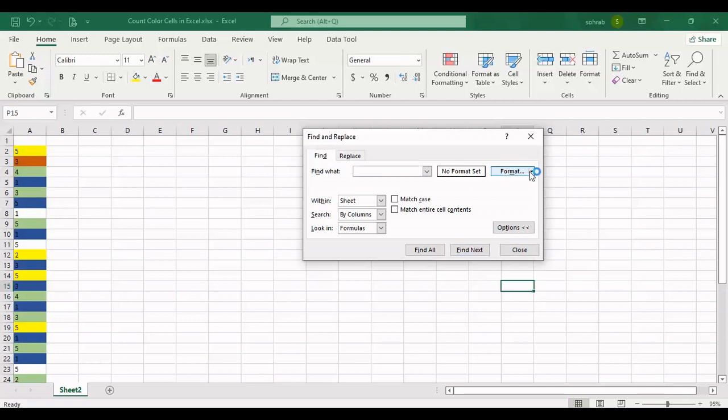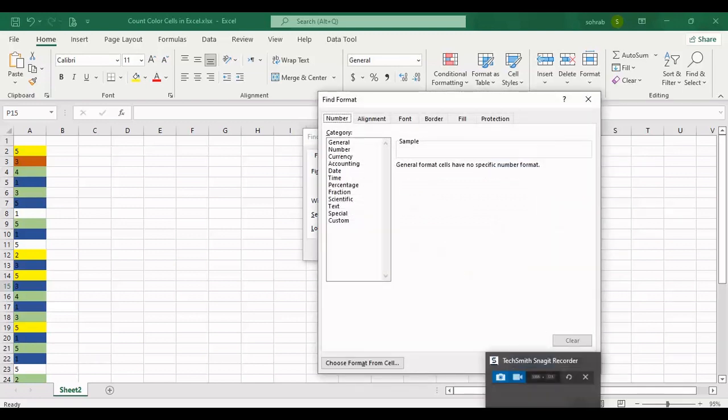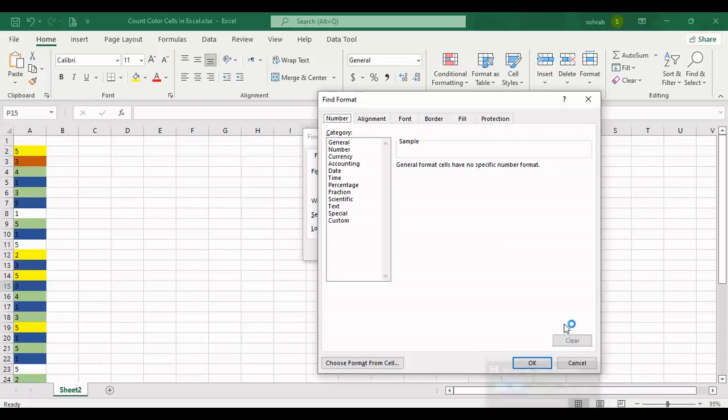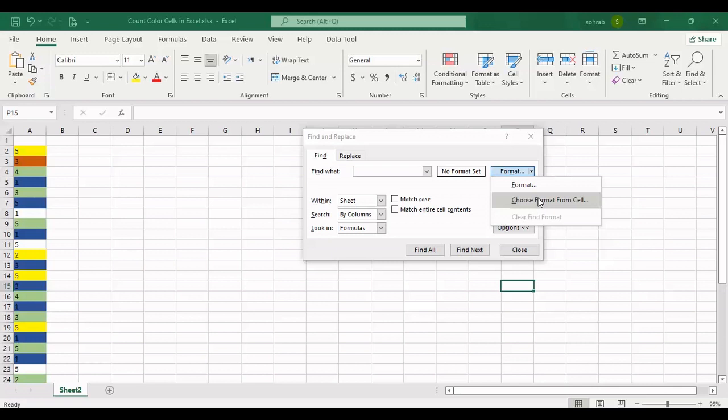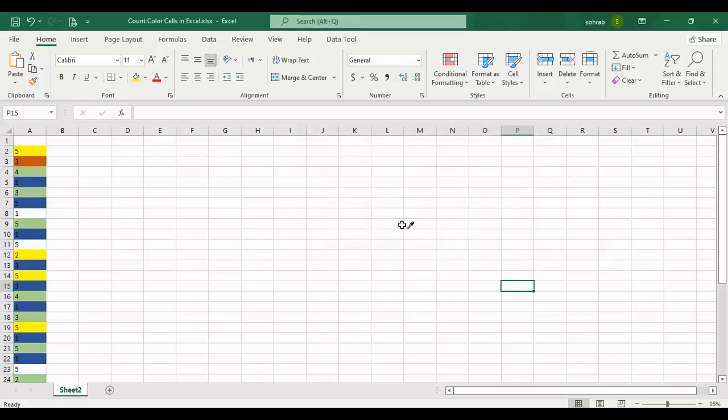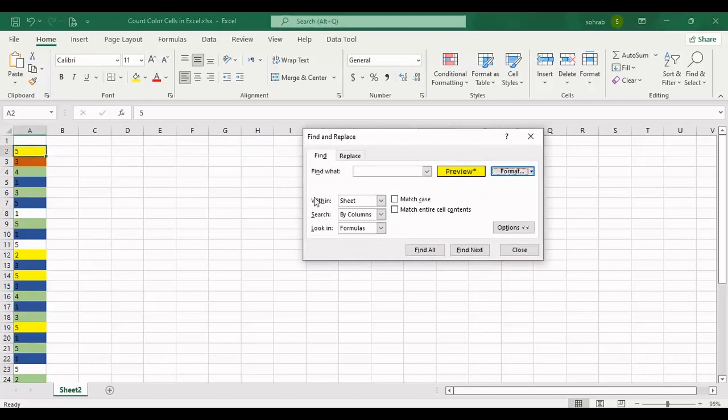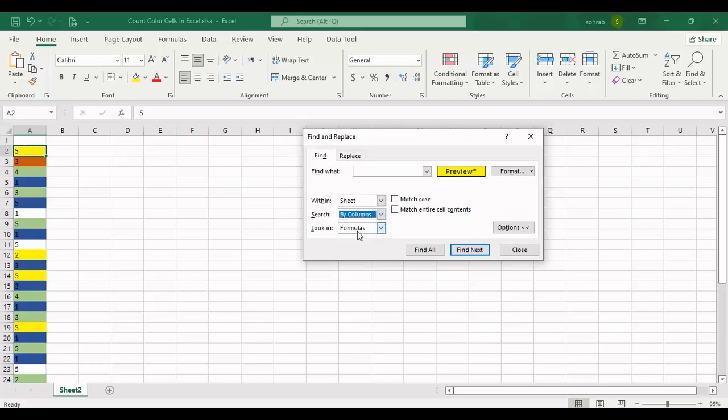I made a mistake, I should use this. You should choose Format from Cell. Now I want to find the yellow cells. You should change the search to column